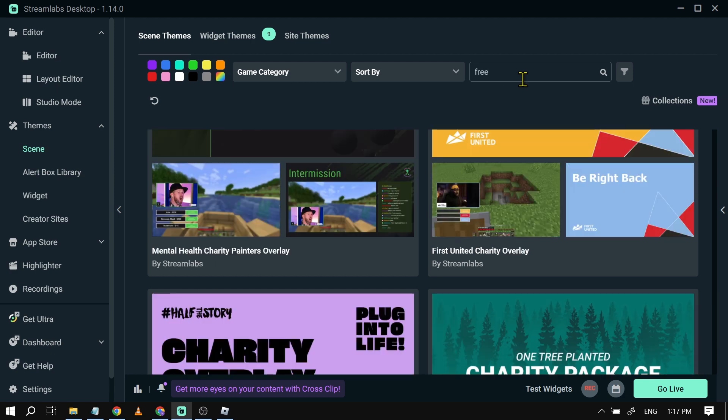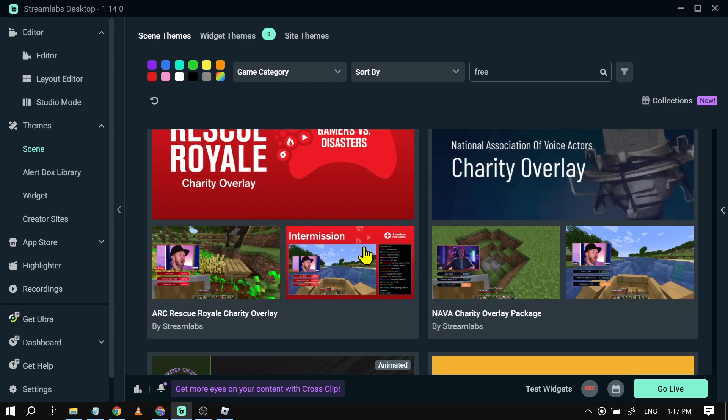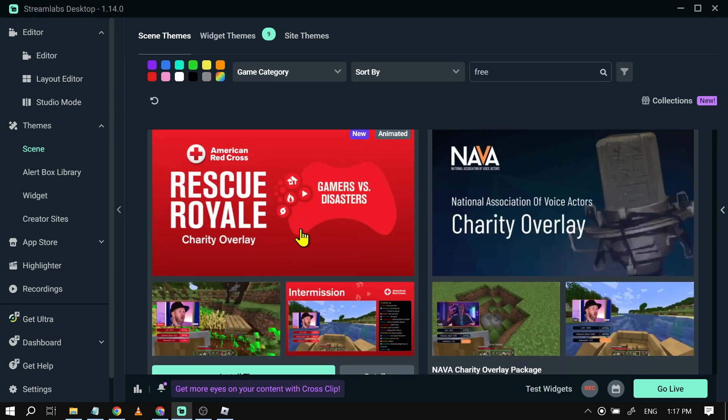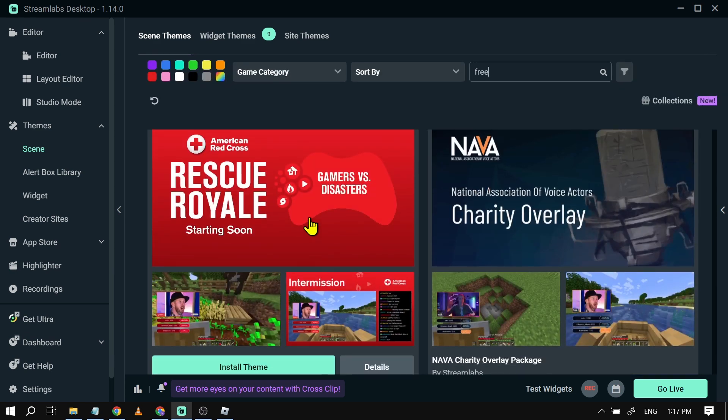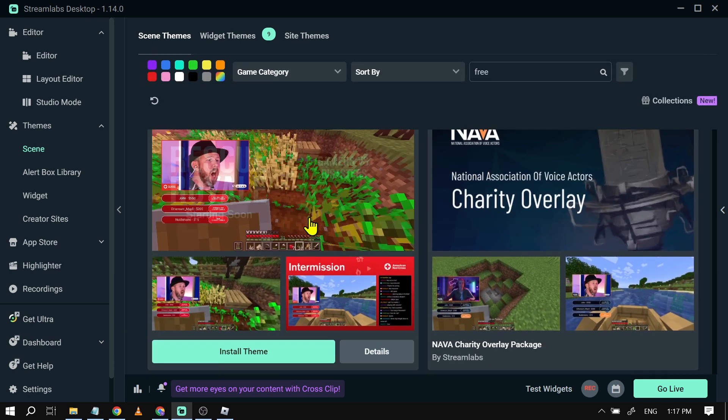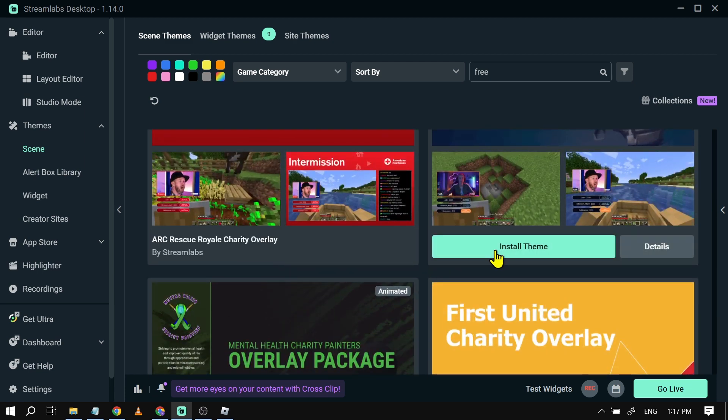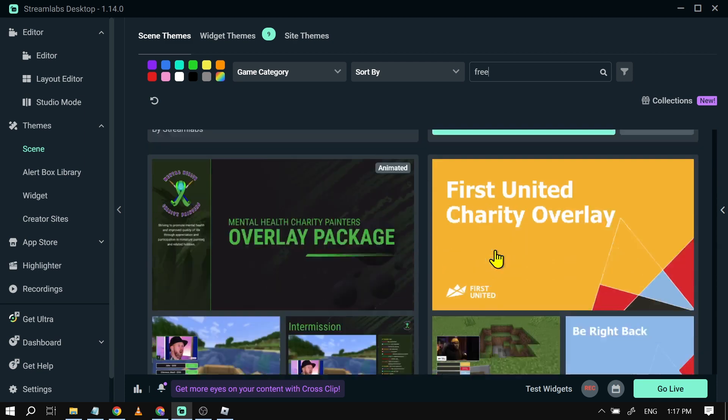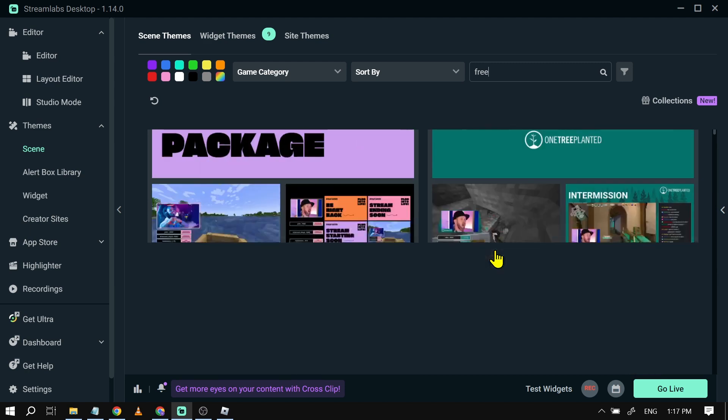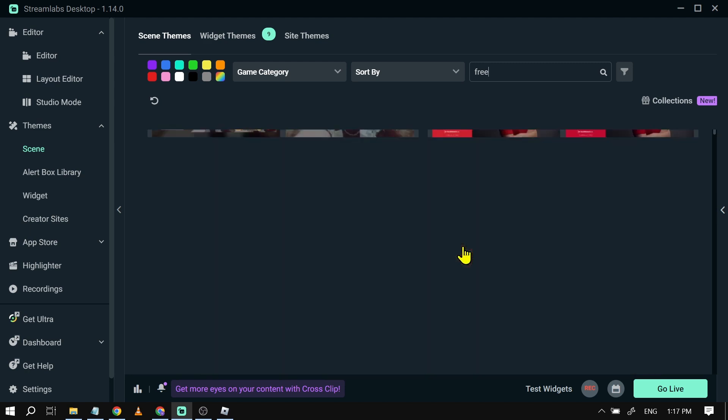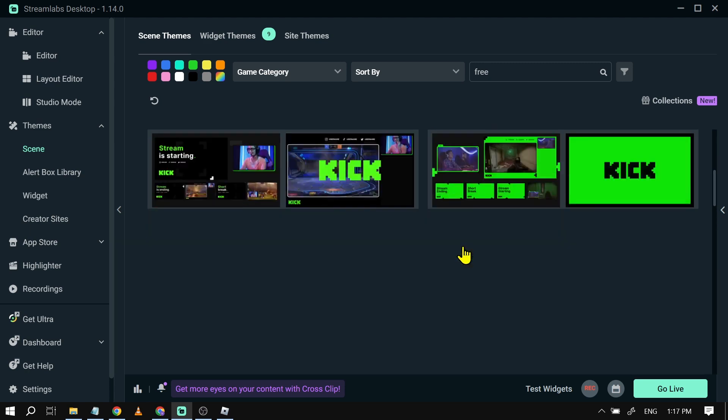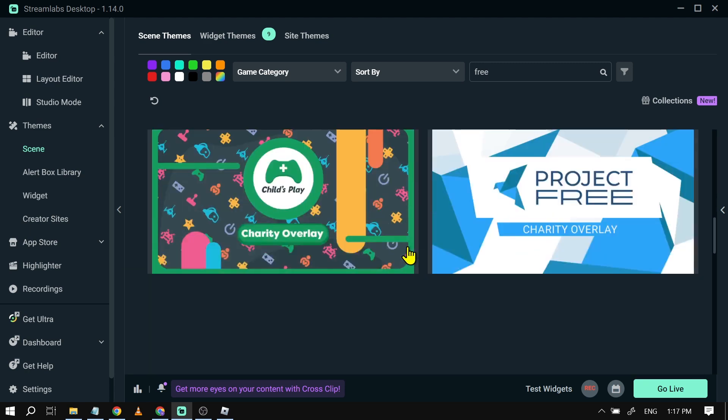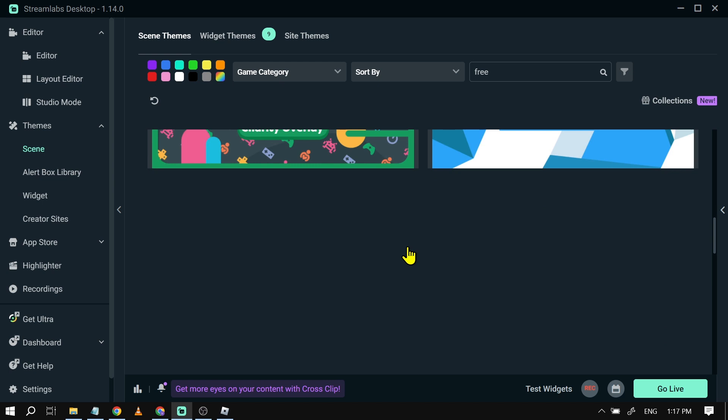After typing that, you should be able to see a lot of free options for you to use. For example, if we're going to scroll here at the top, you can see there's American Red Cross Rescue Royal. You can install it, so this is actually for free and you can use it anytime you want. Basically, just browse through here and see which are going to be the best fit for your overall needs.